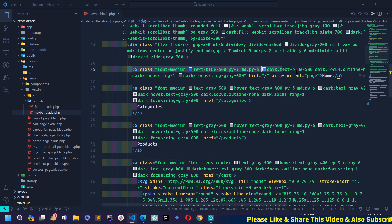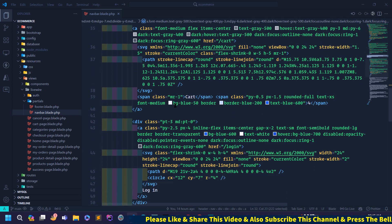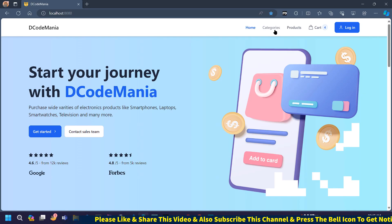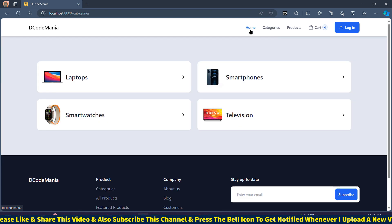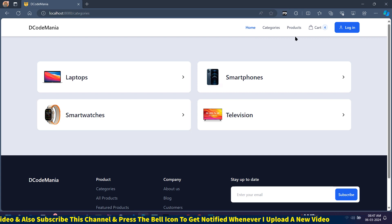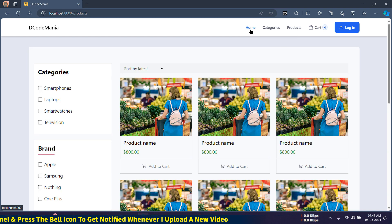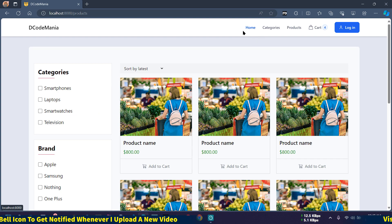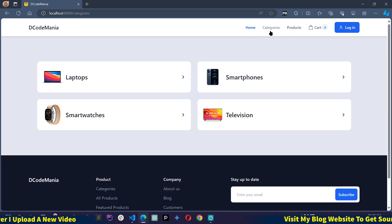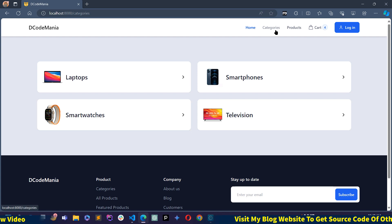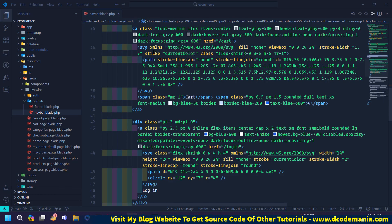Here you will find the navigation items: Home, Categories, Products, and Cart. Right now if you go to another page like the Categories page, the Home nav item is still active. If I go to the Products page, Home nav item is still active. So we need to make this dynamic so that when I go to Categories, the Categories nav item becomes active.